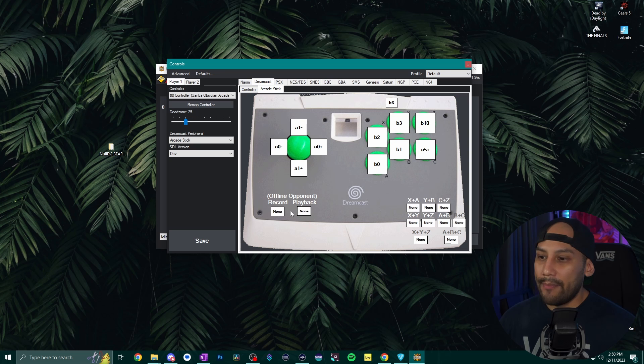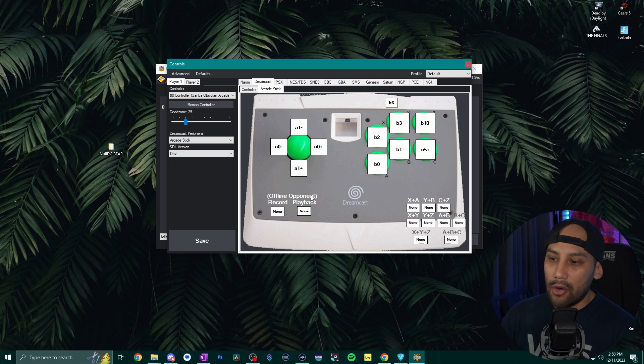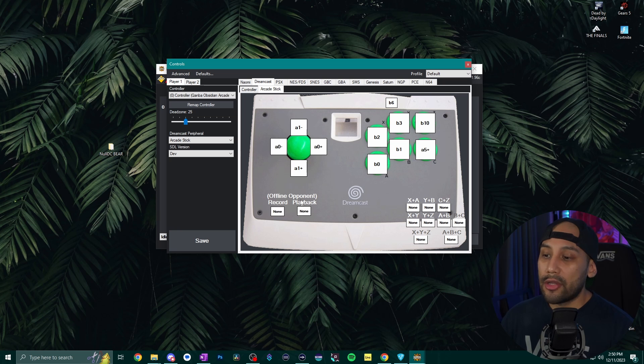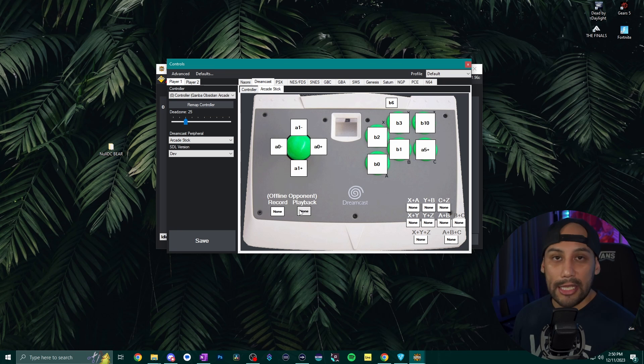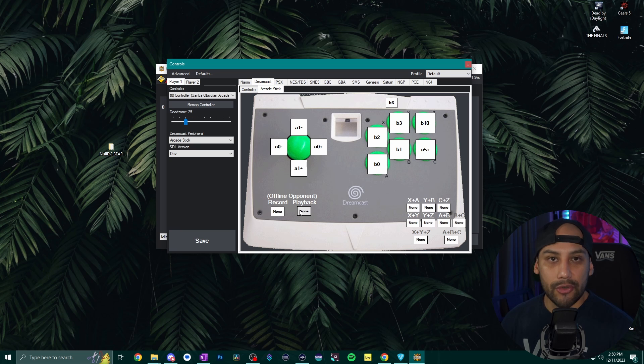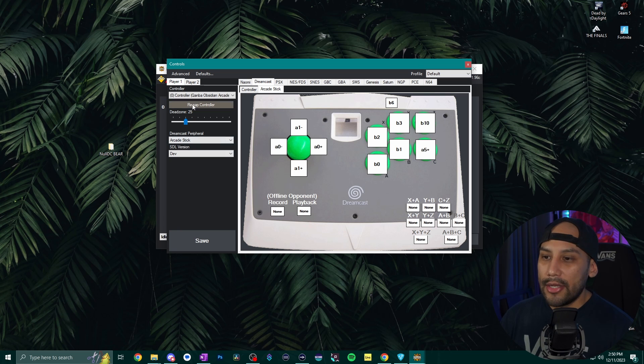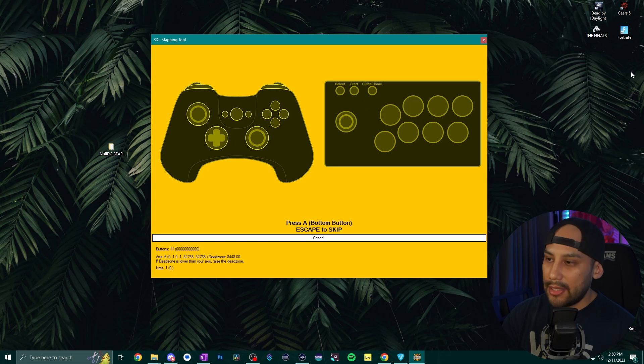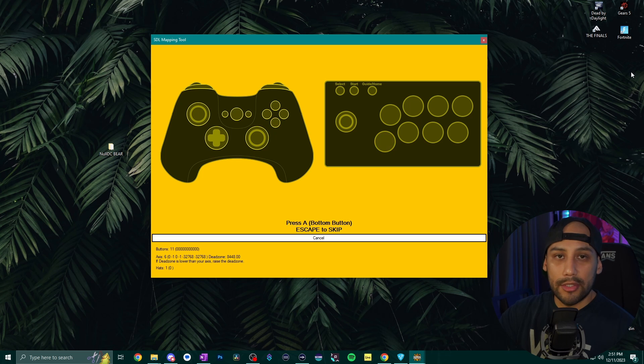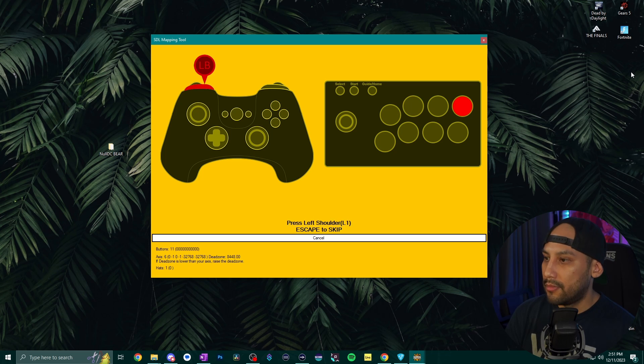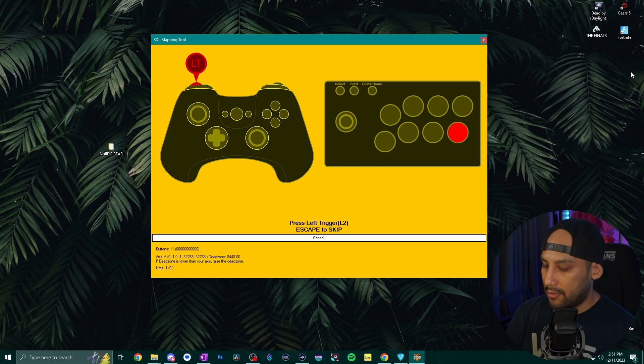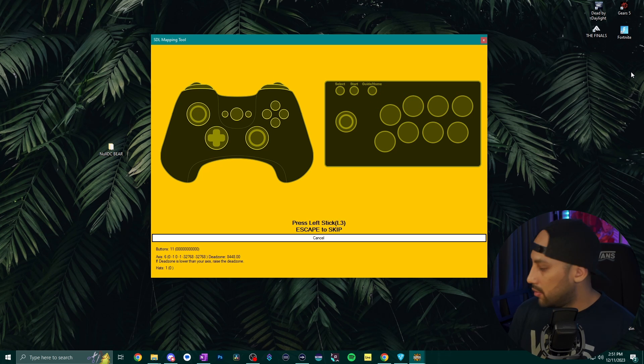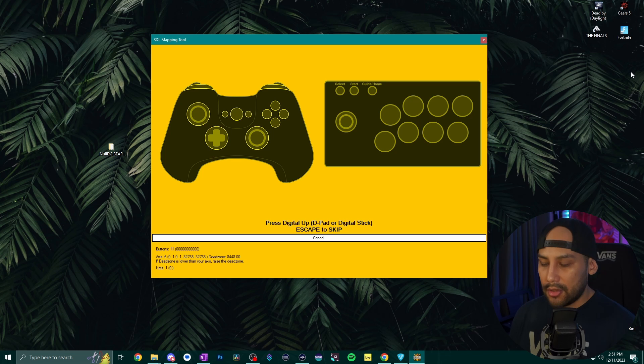And you'll notice here that on the bottom left of this fight stick it actually shows offline opponent record or playback. These are the two buttons that we're going to need to bind to either our keyboard or our fight stick if we want to use the record function in training mode. All right so let's go ahead and hit remap controller and just go ahead and press the buttons that it shows on the display on your fight stick.